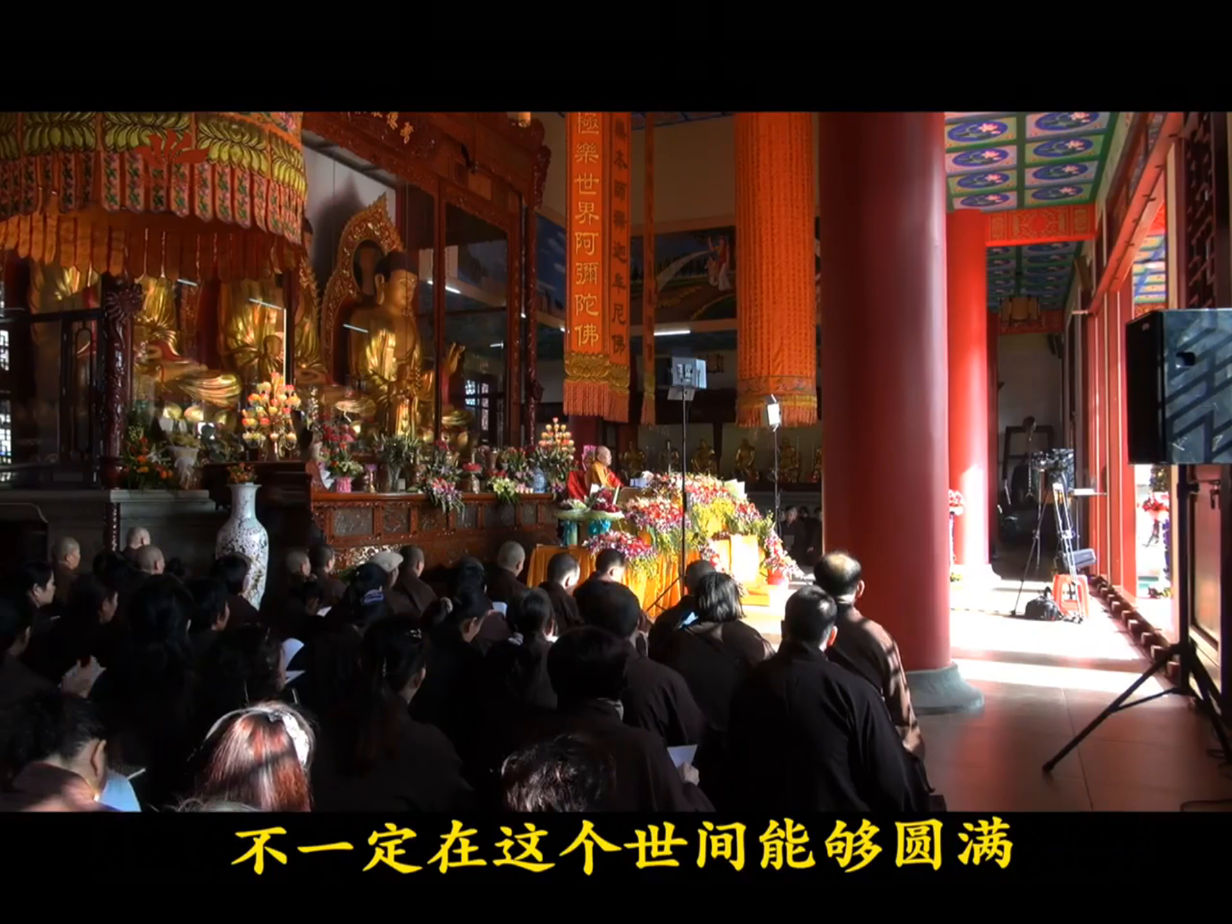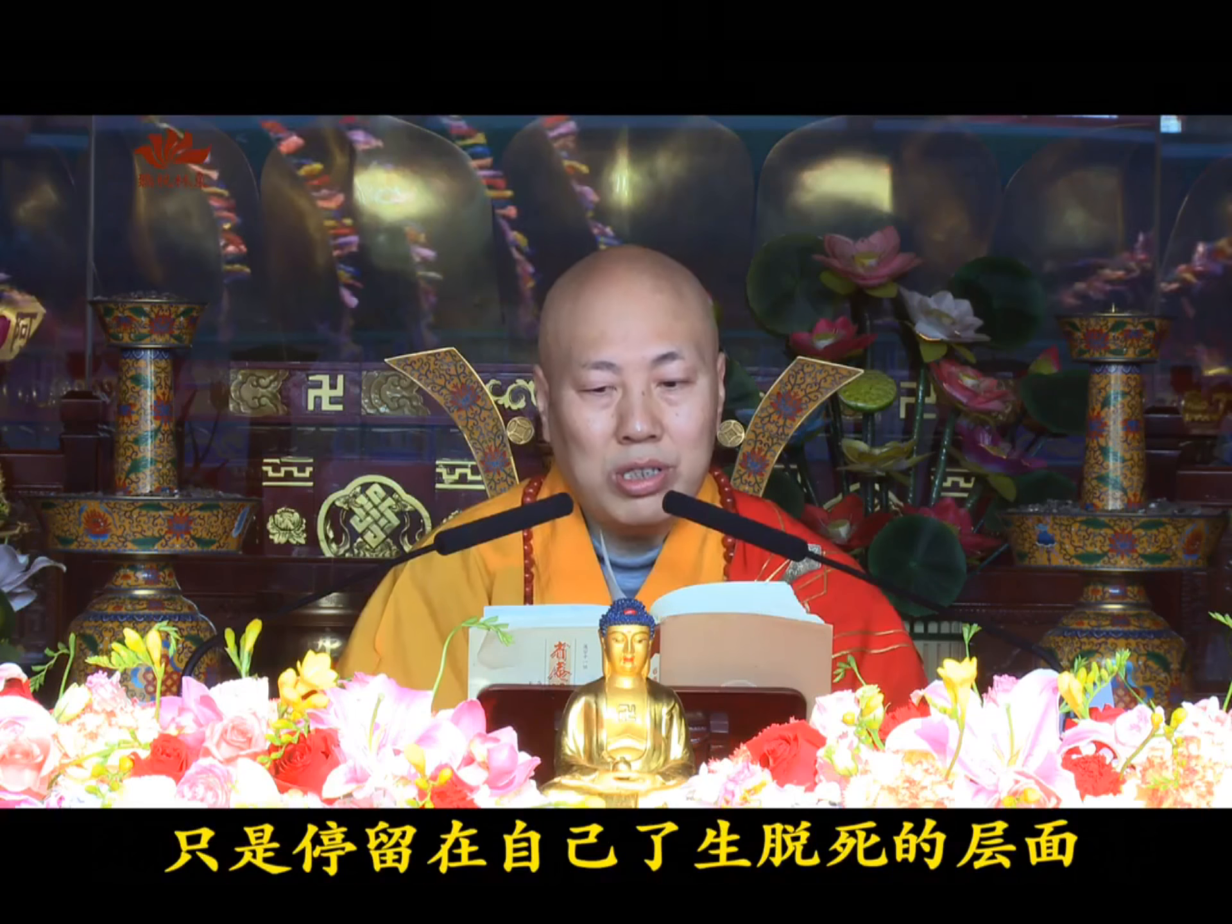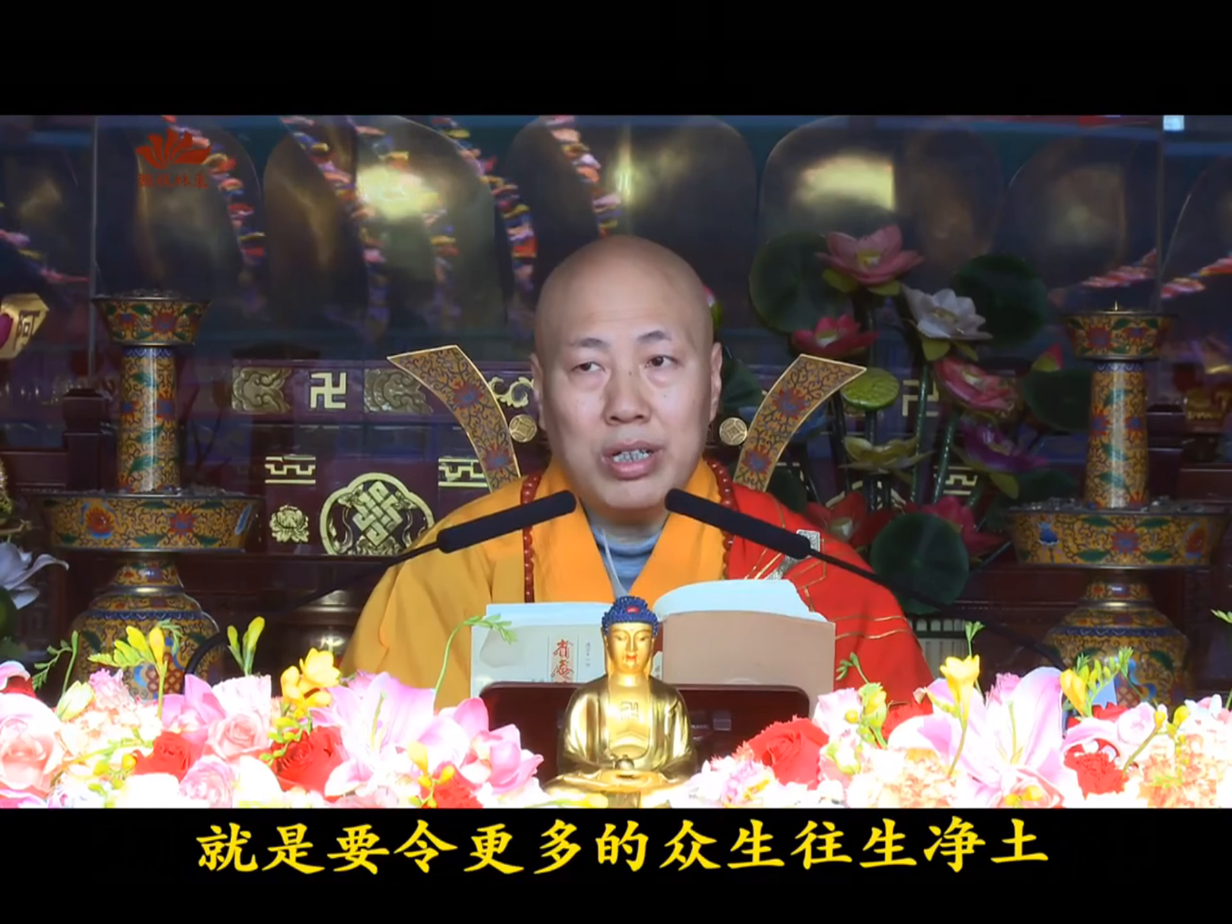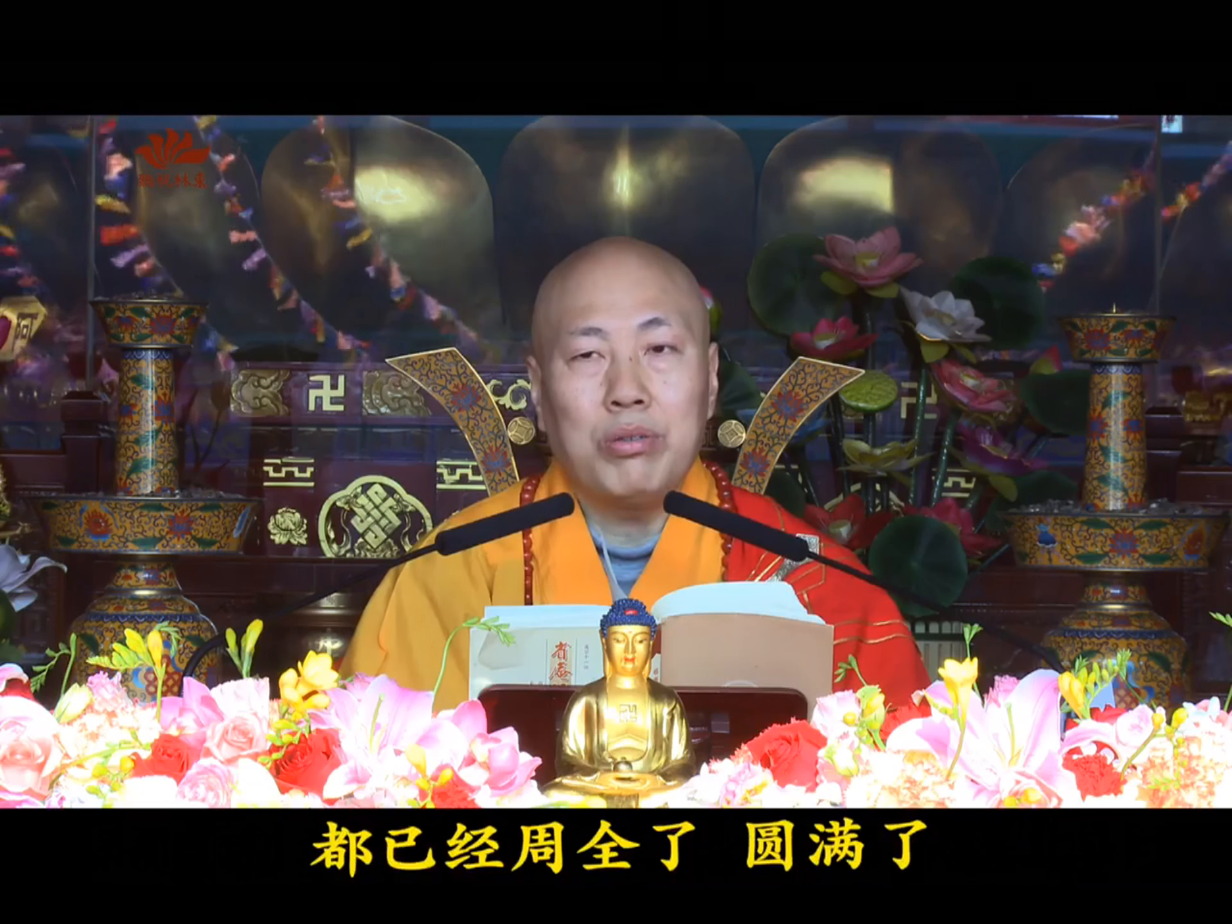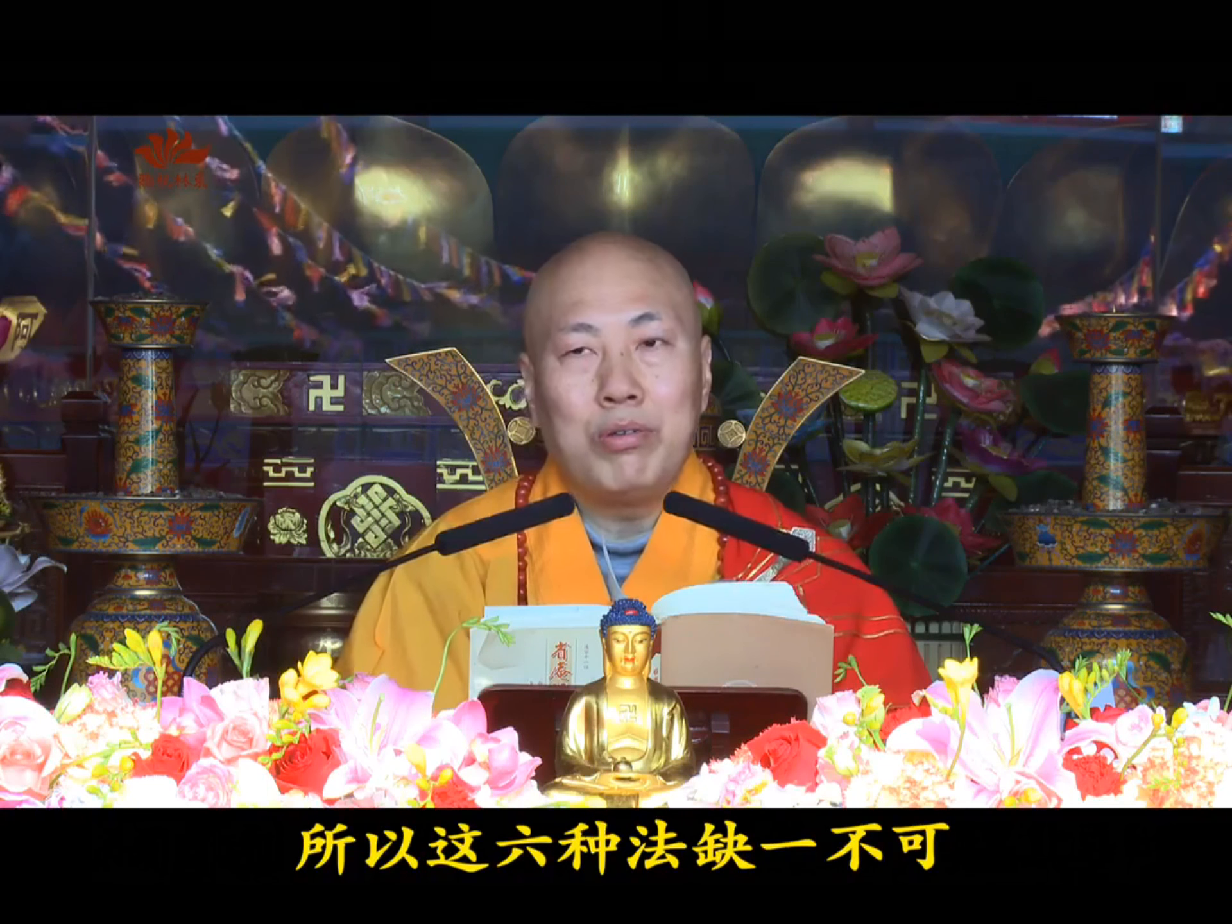Once generated, one can subdue afflictions, attain Buddha-mindfulness samadhi, achieve the nine grades of lotus rebirth. Therefore, one must seek rebirth in the Pure Land. The Four Great Vows cannot necessarily be perfected in this world. Seeking Pure Land rebirth is our ultimate direction. But if Pure Land rebirth only stays at the level of one's own liberation, this remains a Hinayana aspiration. So one must expand one's mind to universally benefit all sentient beings, leading more beings to Pure Land rebirth. This requires returning to the Saha world to save sentient beings. This encompasses self-benefit and benefiting others, cultivating causes and reaping results. Both phenomena and principle are complete and perfect, so total dedication of merit concludes the vow text. These six practices are indispensable.